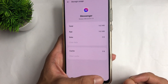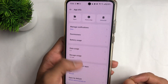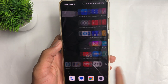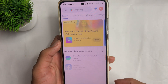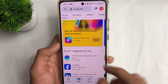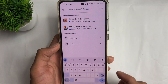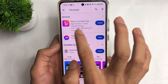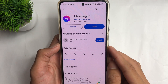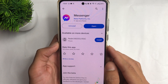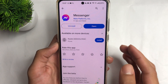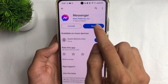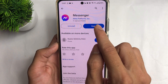After clearing the data and cache, go back and open the Play Store application. Search for the Messenger application and tap on it. Now update your Messenger application from the Play Store.